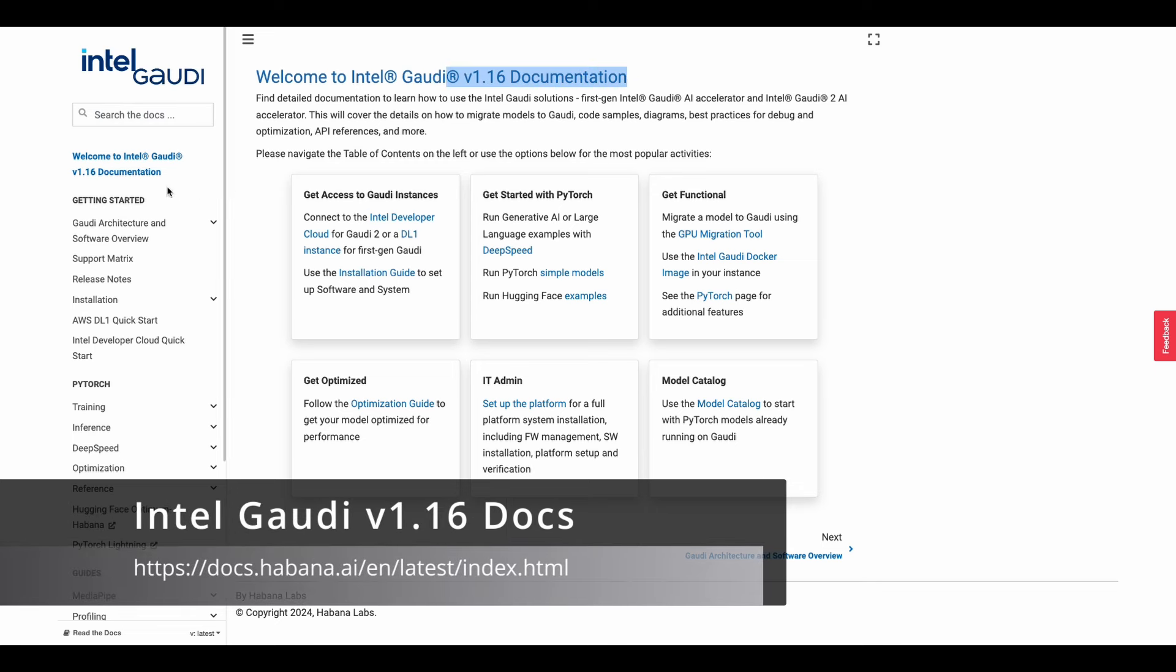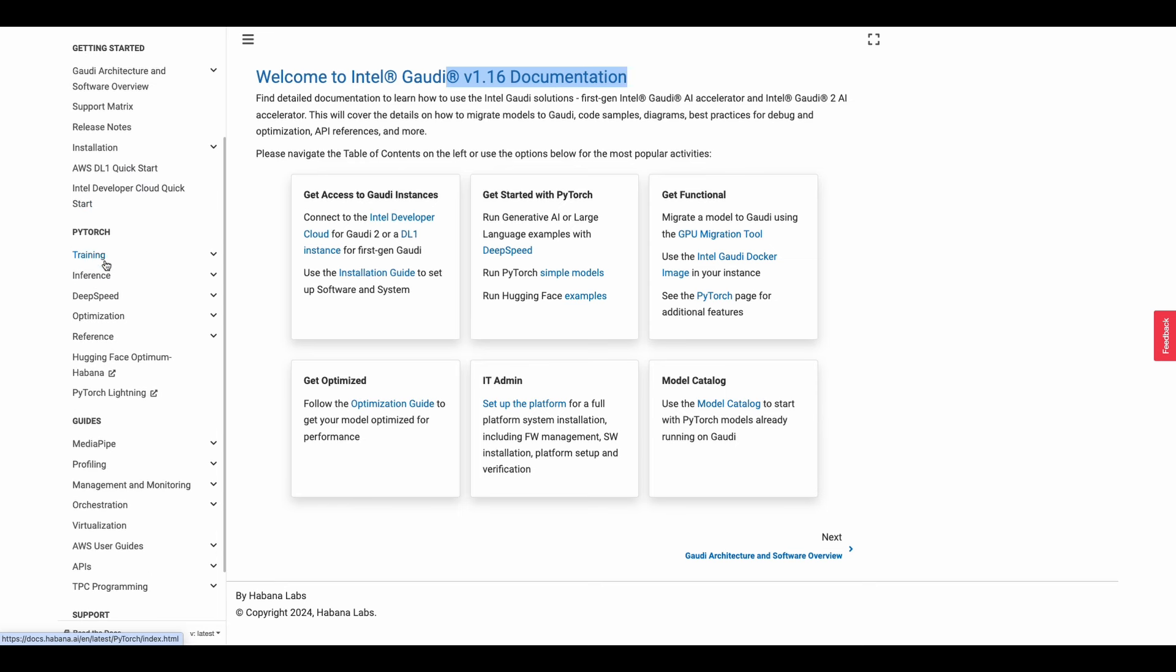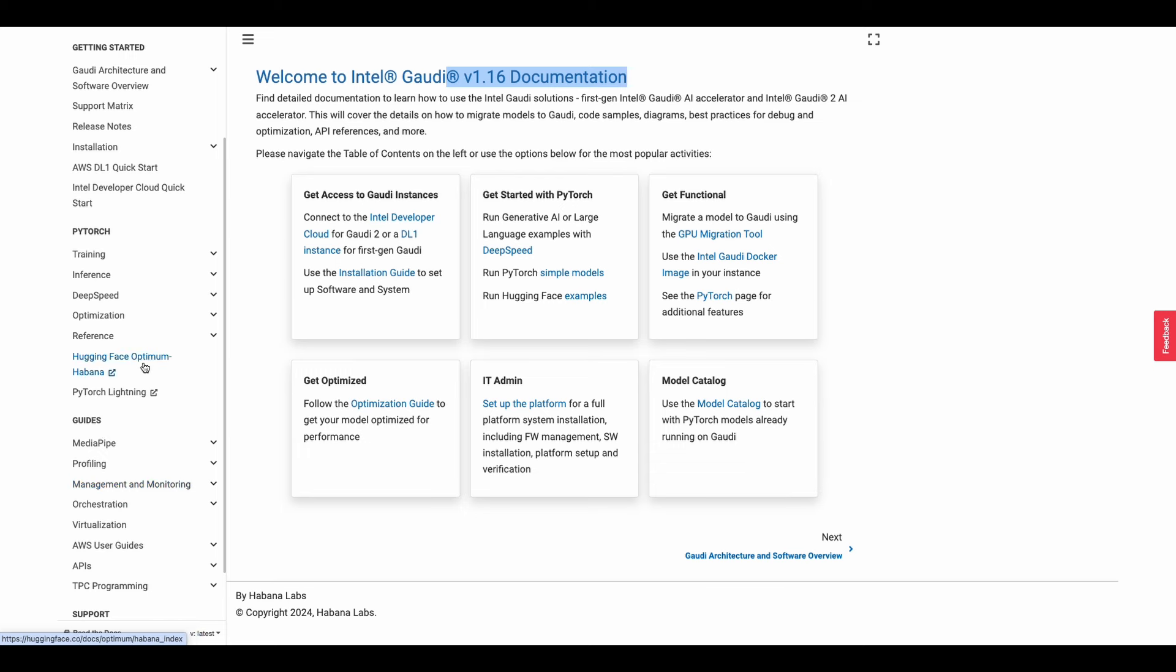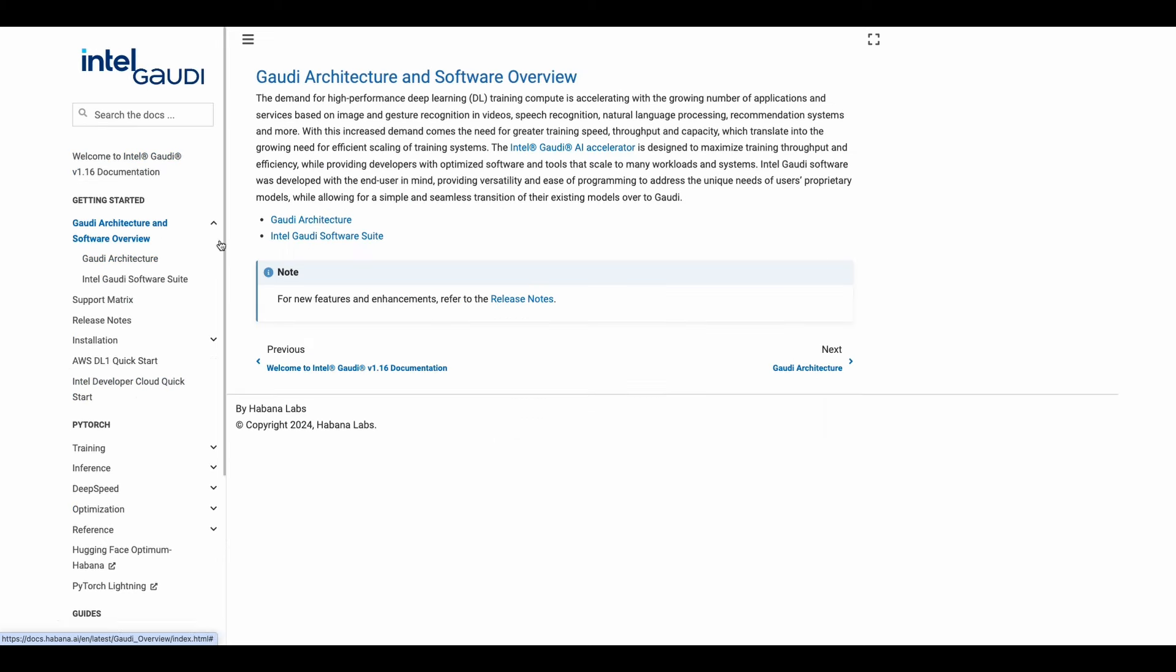Let's check out the documentation for Intel Gaudi. This is how you'll get started, where you'll be downloading files from, and also any supporting elements that you'll be needing. For instance, our example, we'll be using the Hibana Labs virtual environment. Let's take a look at the architecture.